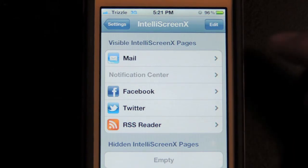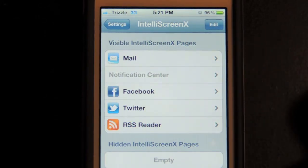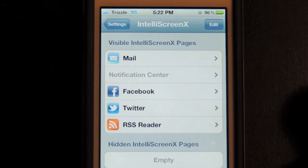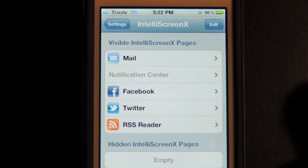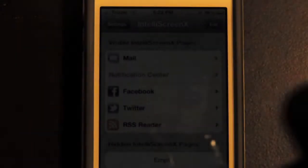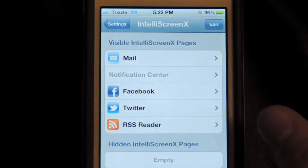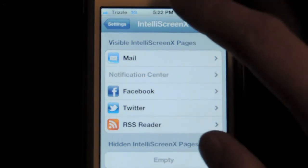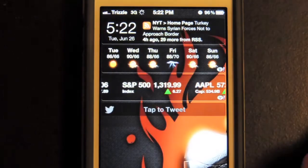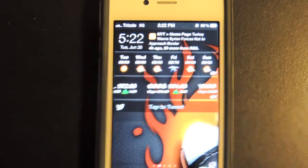You can have it set to interact with your mail client, your Facebook, your Twitter, and the RSS reader. The RSS reader includes news from Google, Yahoo, and the New York Times. Now you're probably wondering what all these things are doing, because you probably already have iOS mobile Facebook, Twitter, and news feeds you regularly check. Well, what Intel iScreen X does is when you scroll down your notification center, you'll see it looks a bit different than the stock notification center.